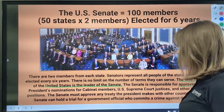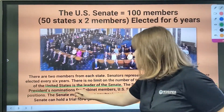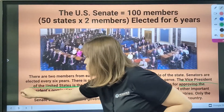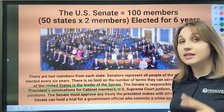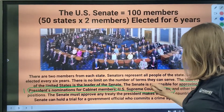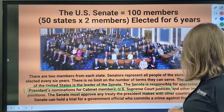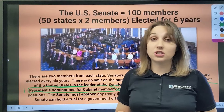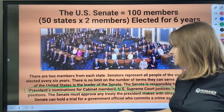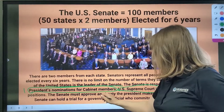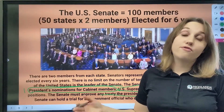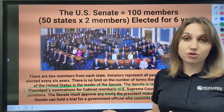The Senate has certain responsibilities. Number one, the Senate is responsible for approving the president's nominations for cabinet members. Number two, US Supreme Court justices, and other important positions. Also, the Senate must approve any treaty that the president makes with foreign countries.